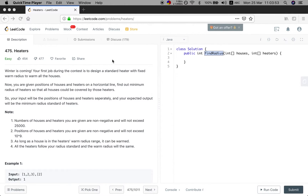Hello guys. Now let's try to solve an easy problem — the Heaters. Your first job during a contest is to design a standard heater with a fixed warm radius to warm all the houses.